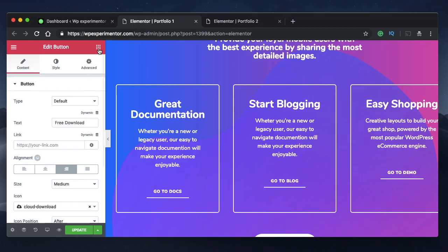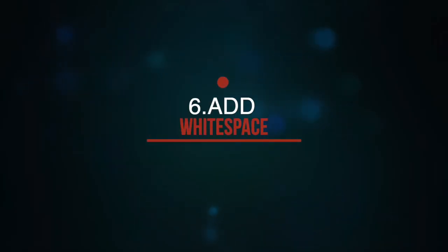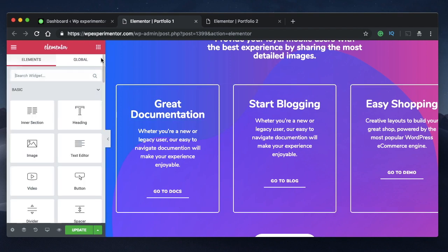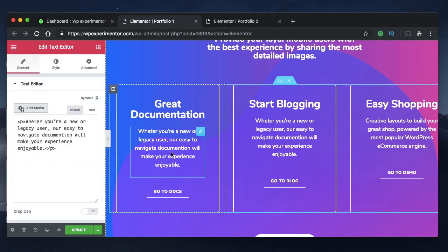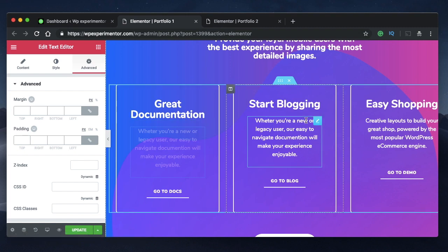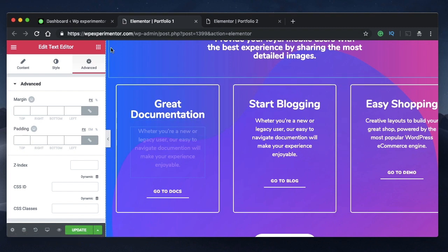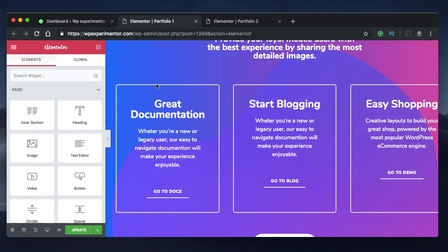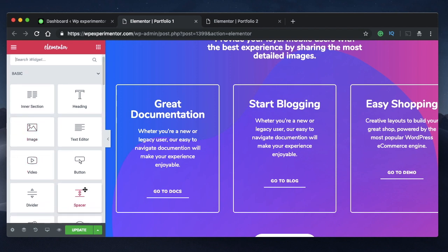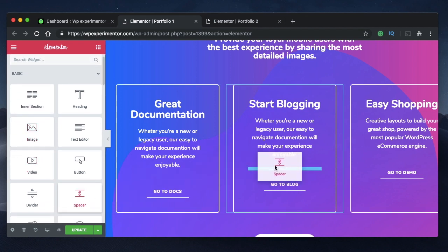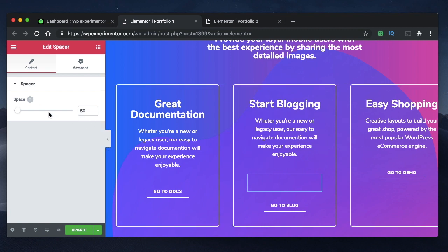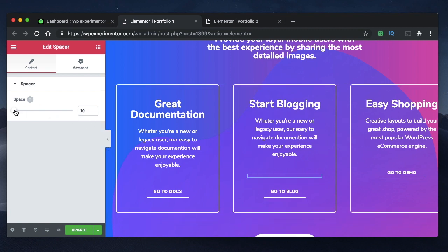Coming in at number six is to add white space. A lot of times when you're working on your designs, you might find it really difficult to tweak the values of margins or columns for a particular widget, section or column. But you can manually get the spacing done using a neat little widget called spacer widget. You can click on this and drag it wherever you want. And you can also adjust the spacing so that all your elements are perfectly aligned. Best of all, the spacing widget is also responsive, meaning you can have different widths or different spaces for different devices.